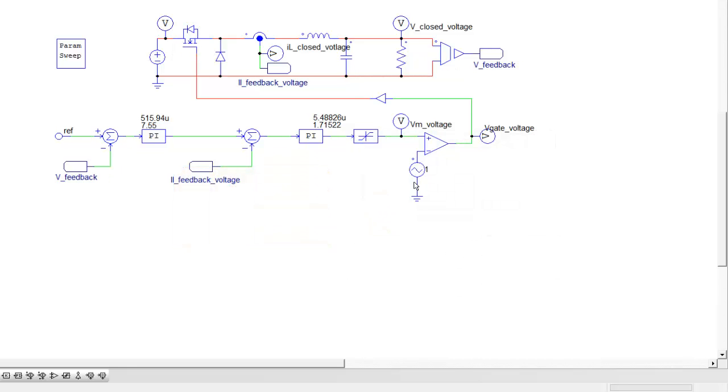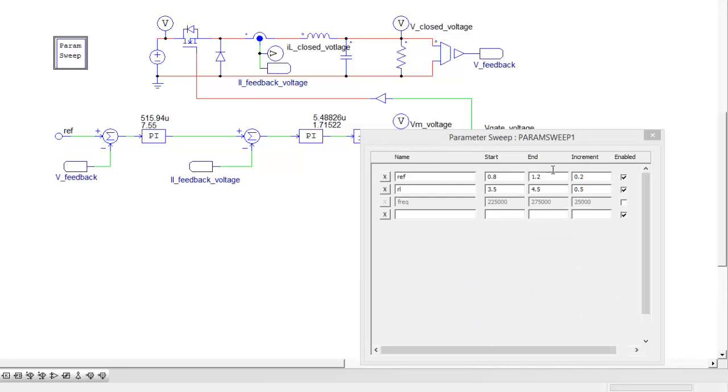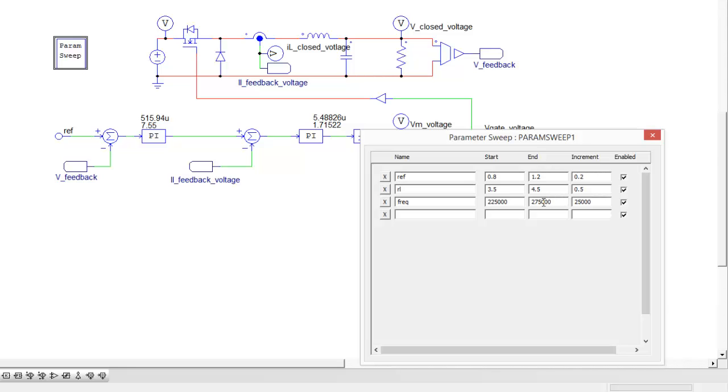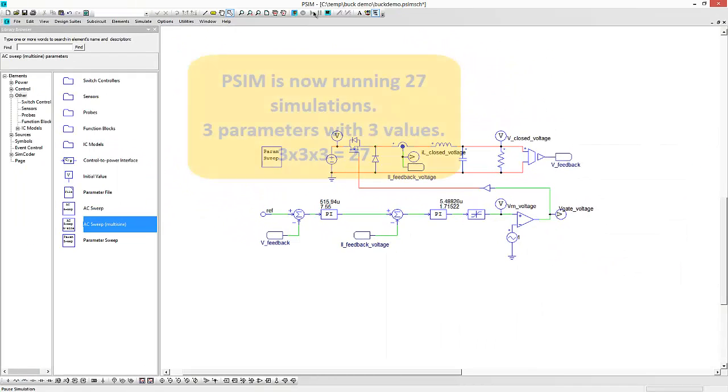But let's sweep the frequency. Let's change that. Now it's already set up so we're going to go from 225k to 250k, or 275k, in 25k increments. So then let's run this simulation.